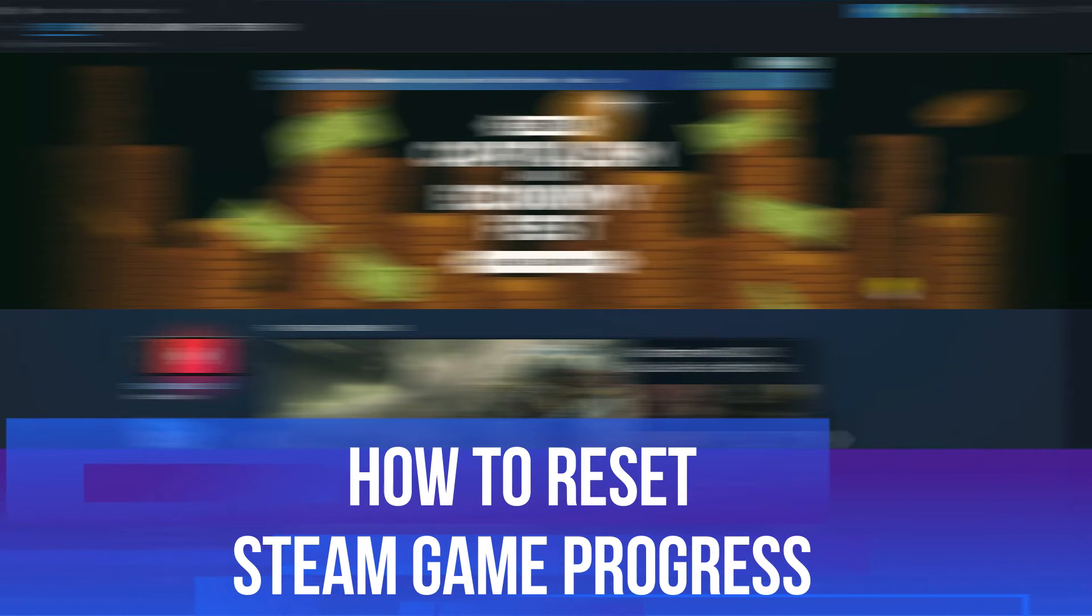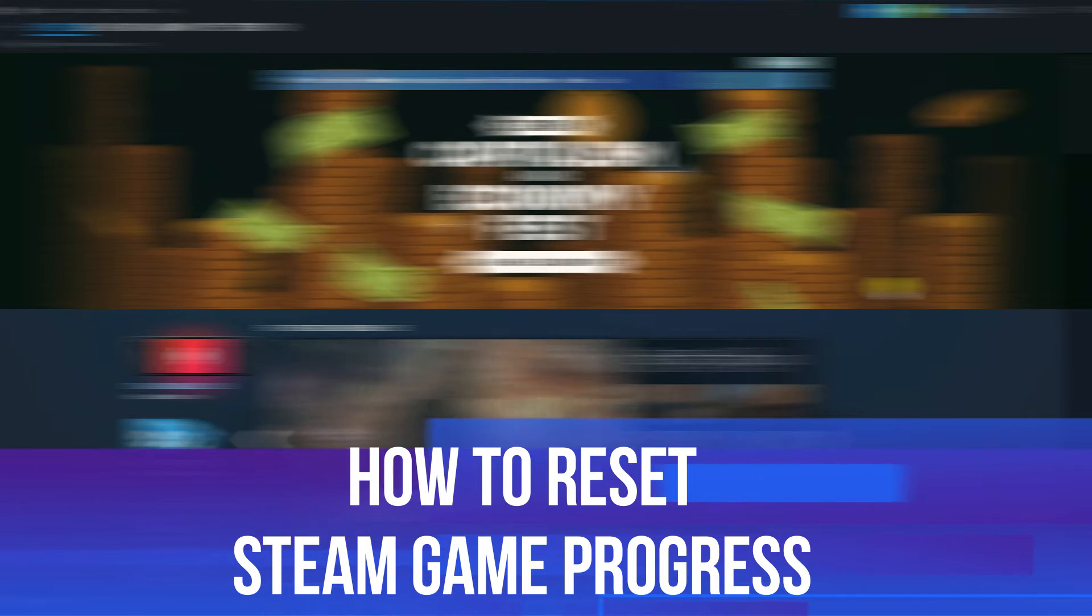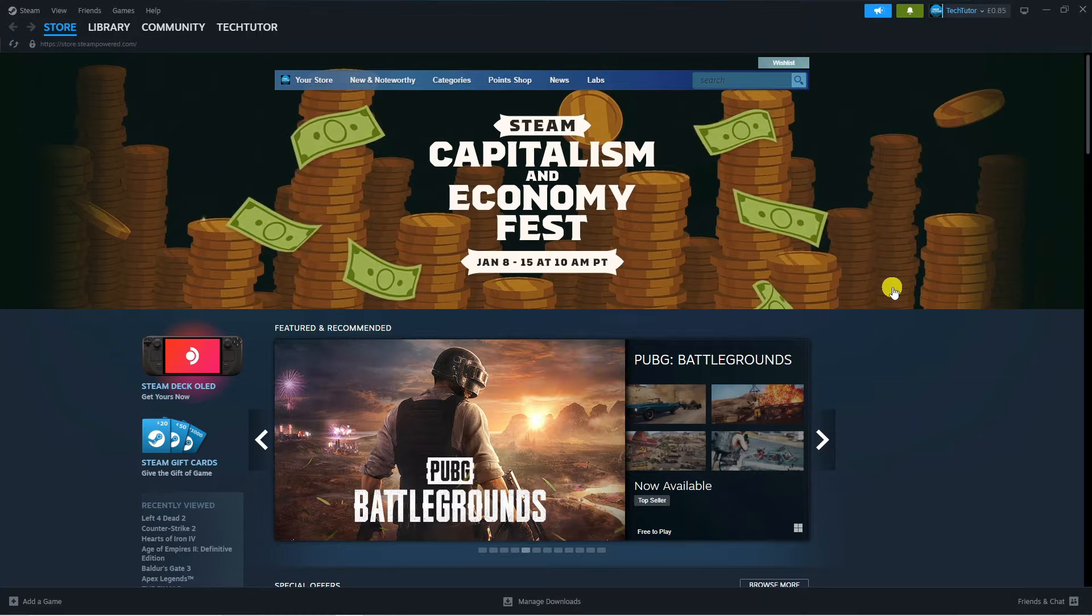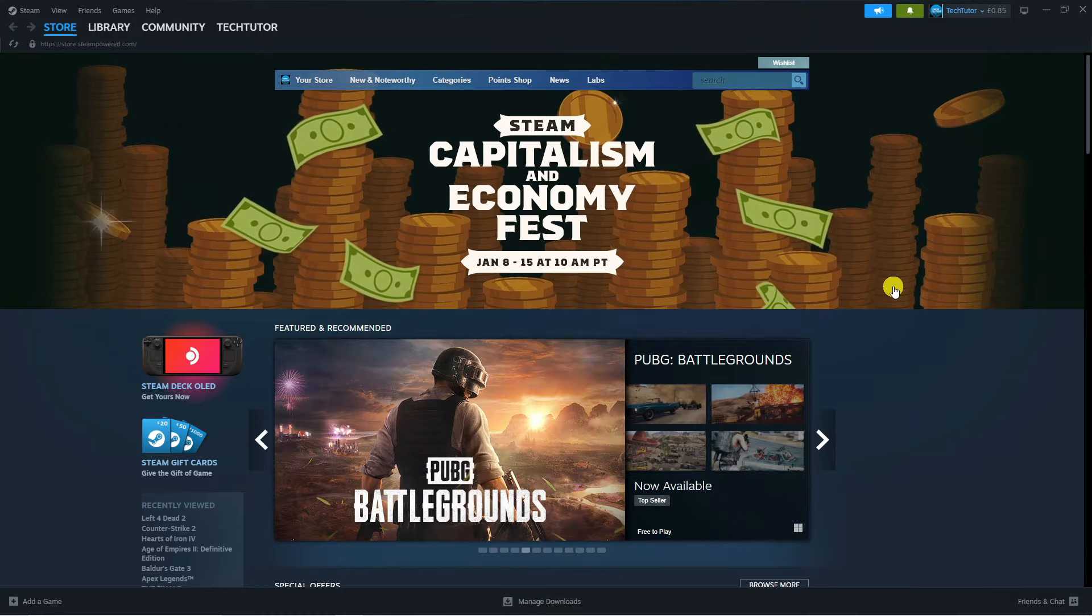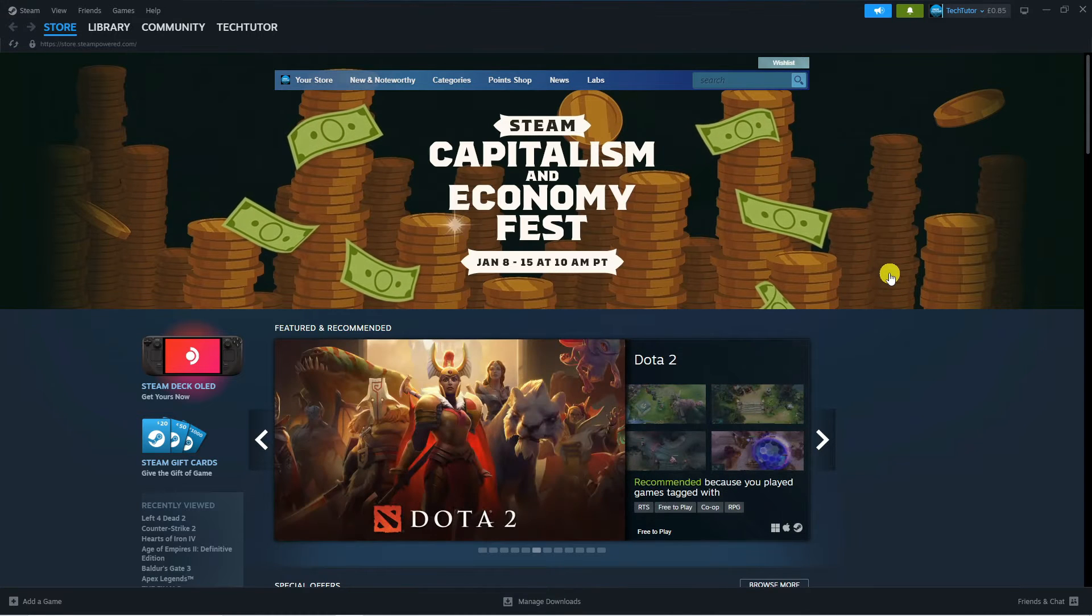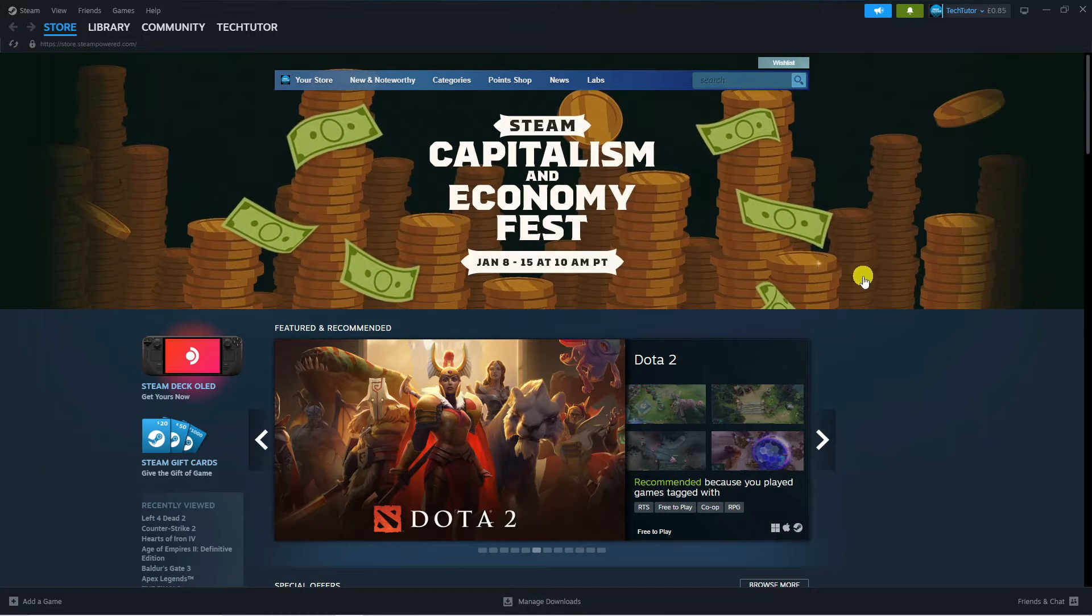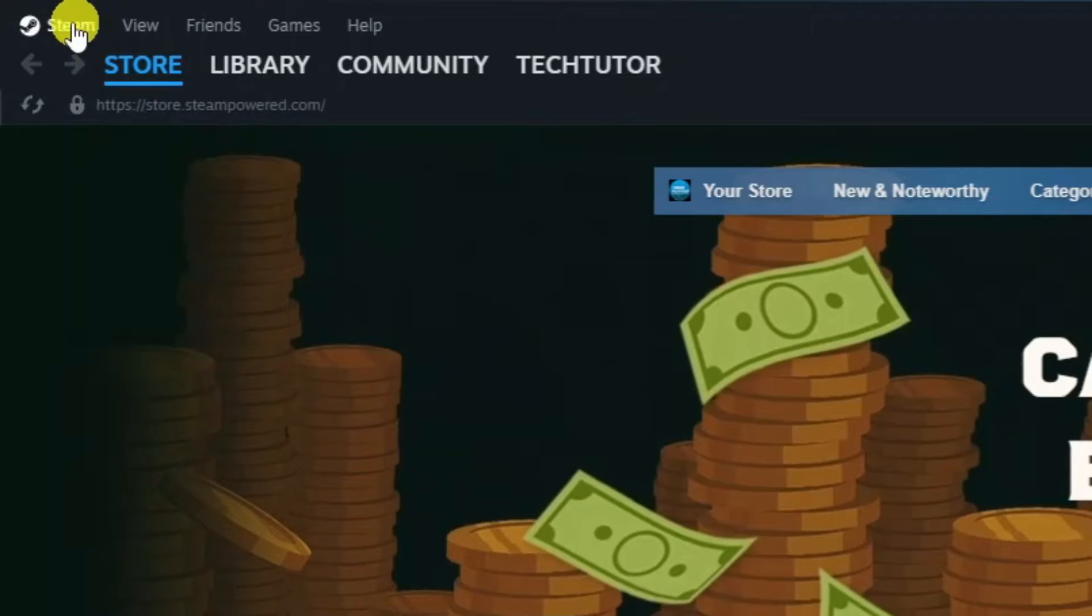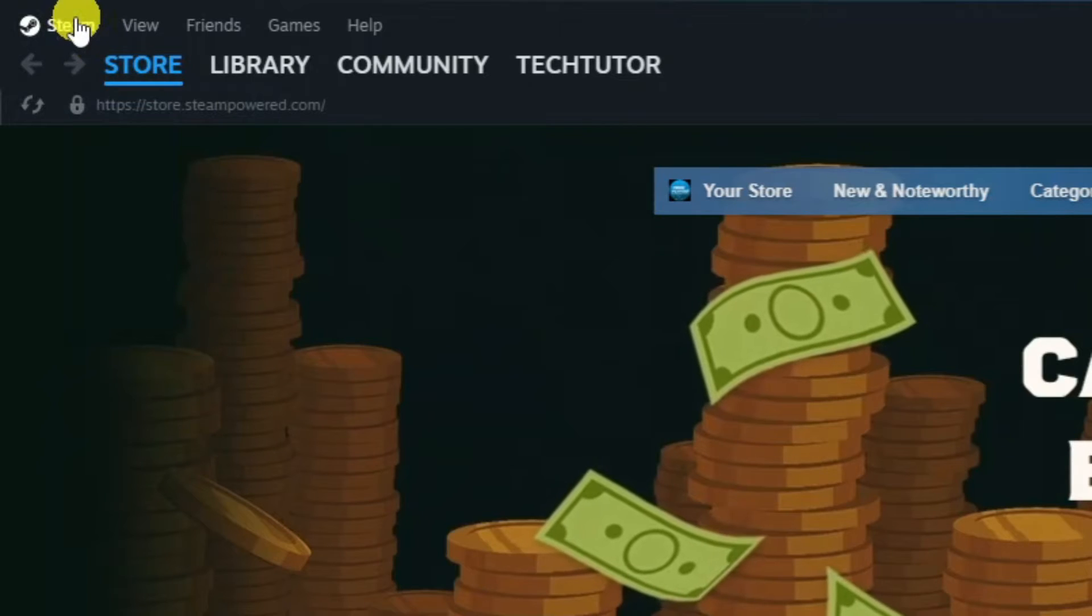In this video I will show you how to reset your Steam game progress, so let's jump straight into it. Here we are on Steam. The first thing you're going to want to do is come up to the top left hand corner and press on Steam up here.